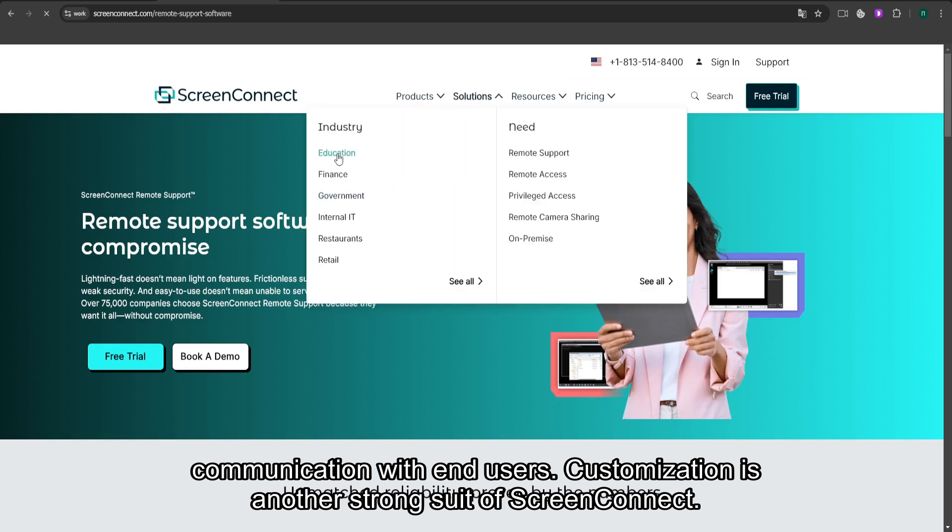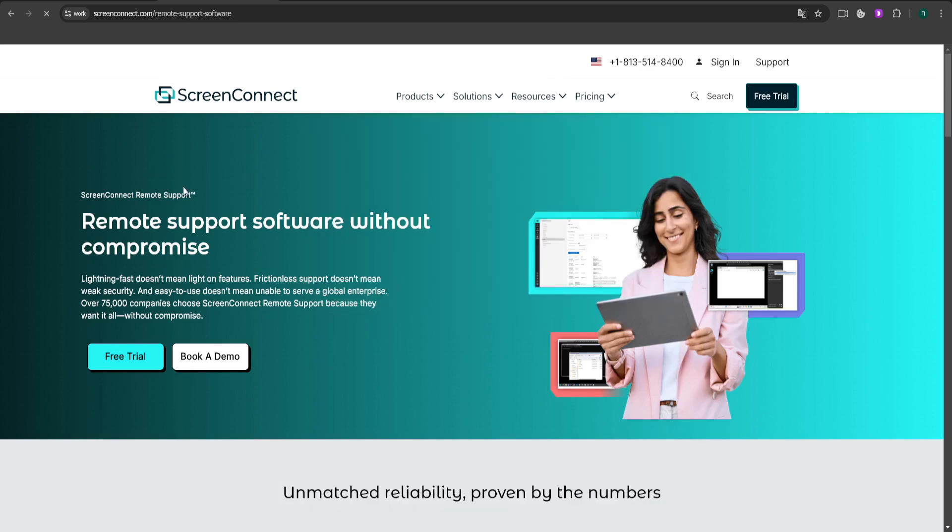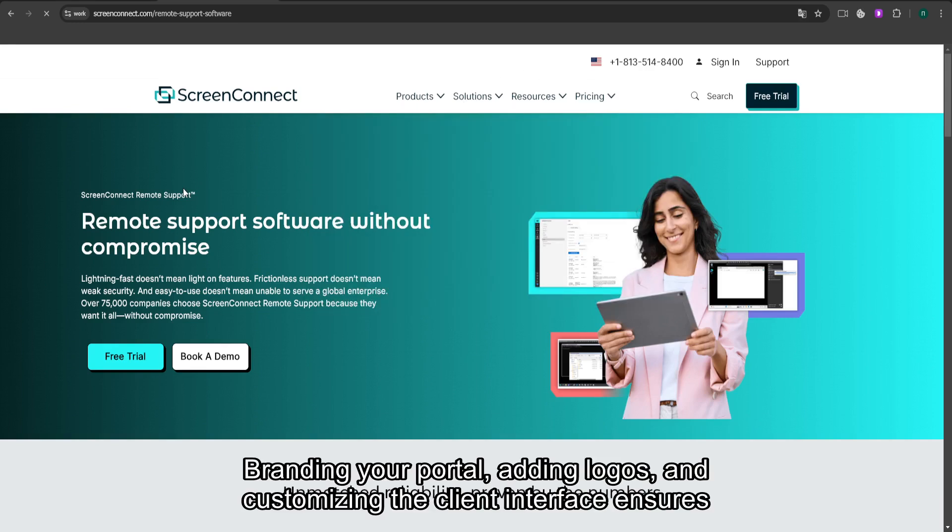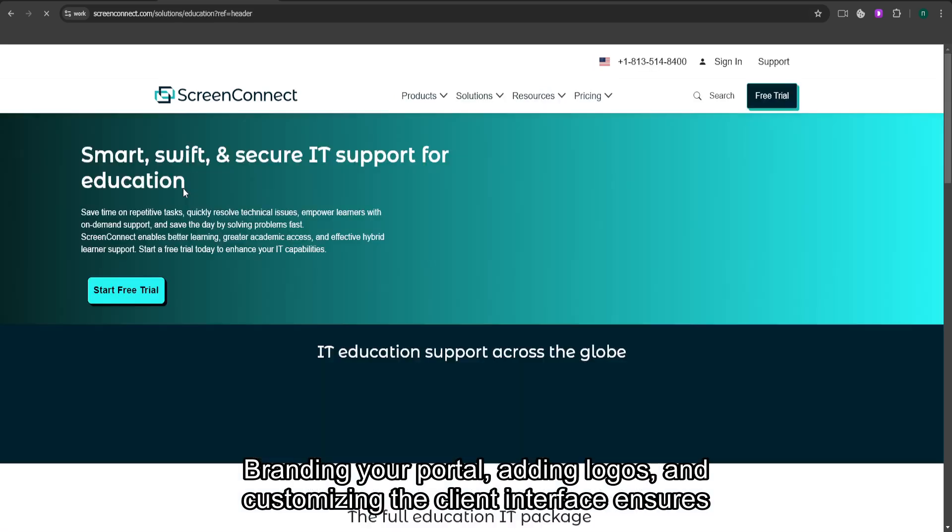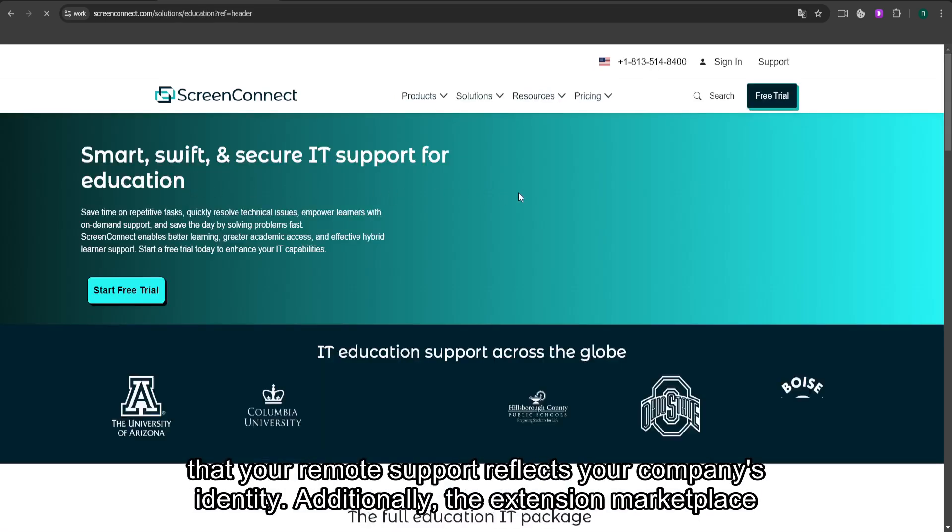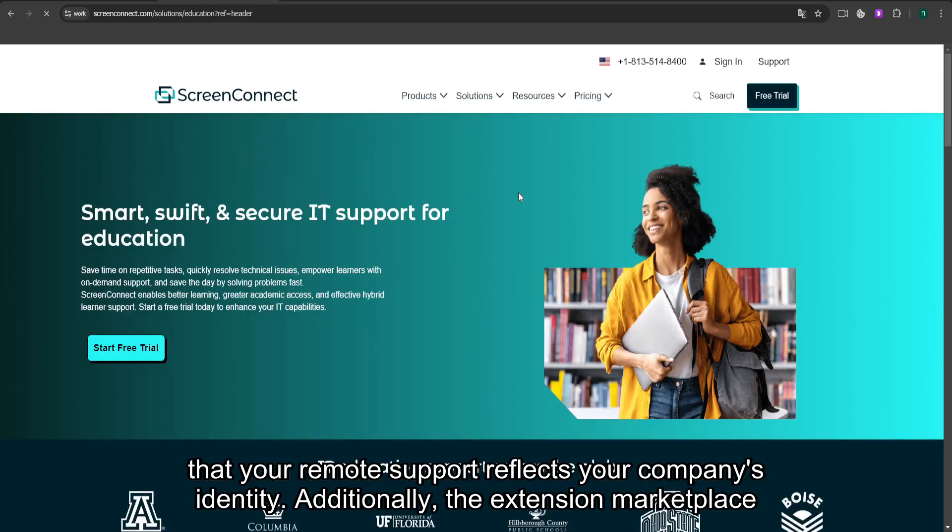Customization is another strong suit of ScreenConnect. Branding your portal, adding logos, and customizing the client interface ensures that your remote support reflects your company's identity.